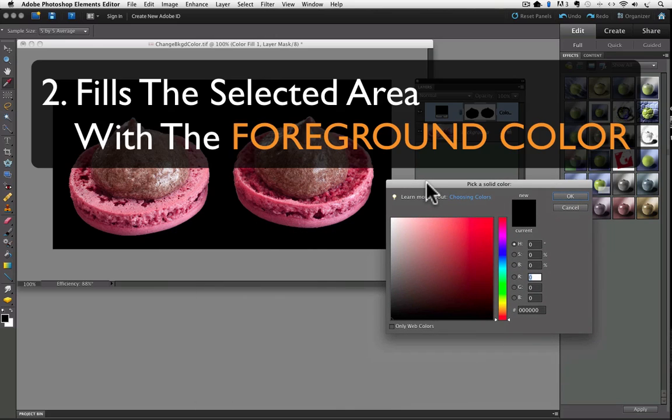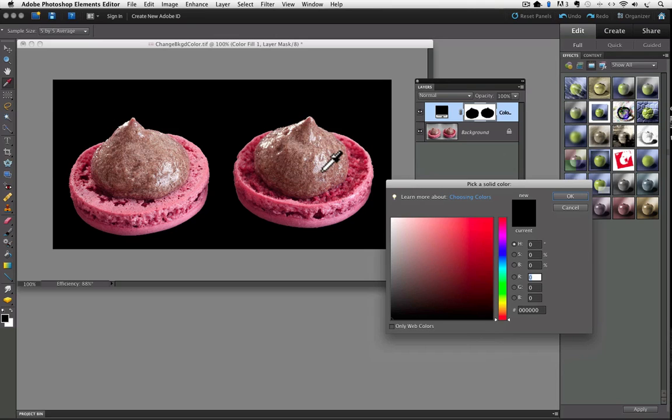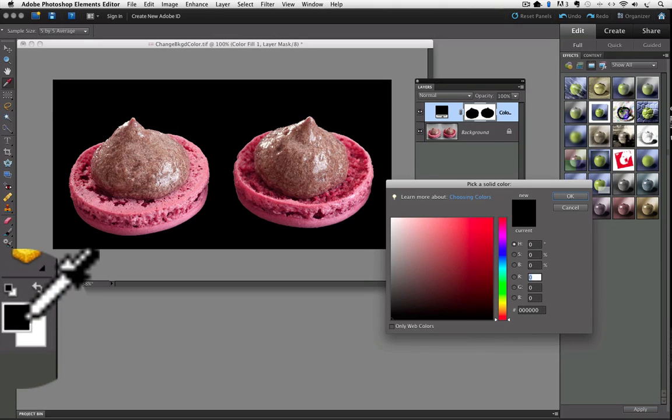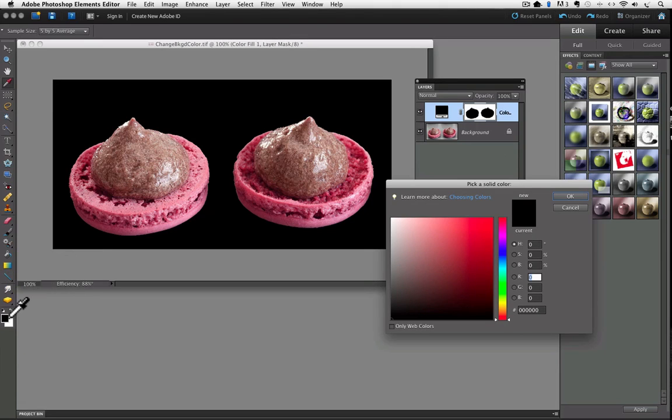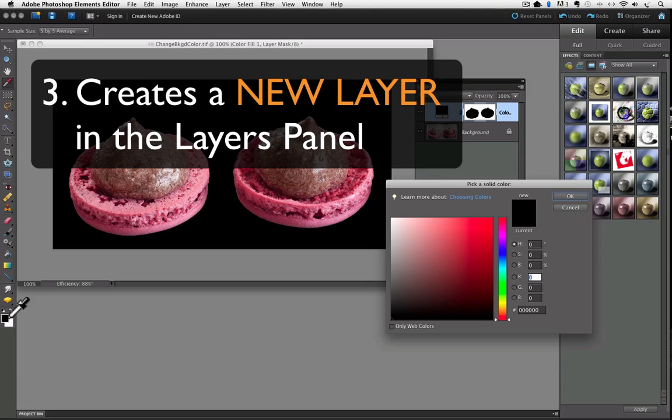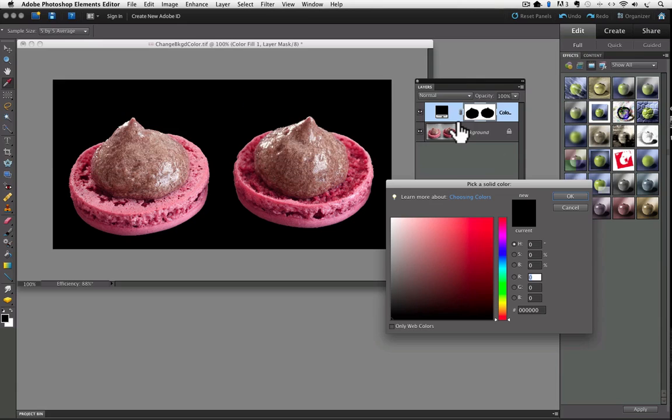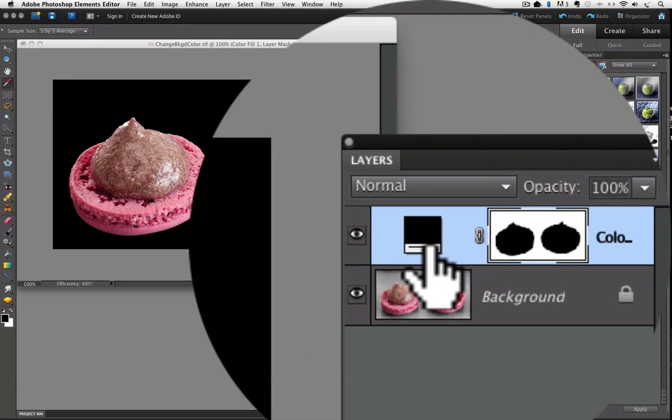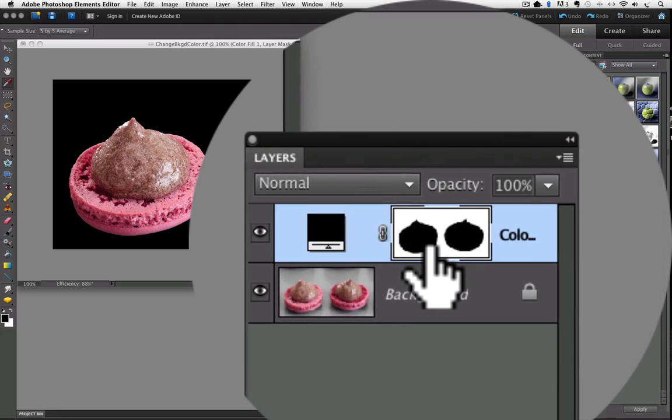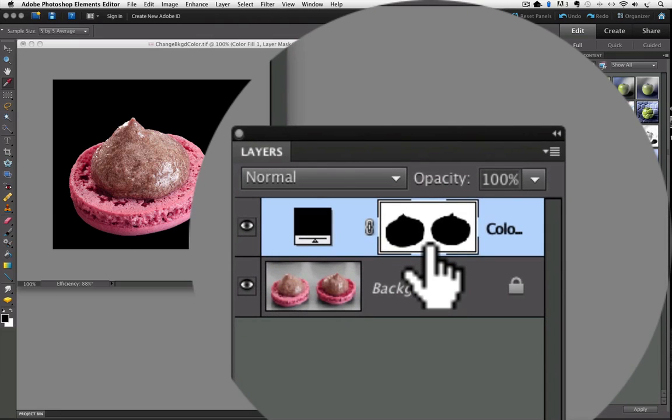It also fills the selected area of our photo with whatever the foreground color is set to. When I talk about the foreground color, that's this black chip that's located right at the bottom of my toolbar. And the third thing it does is creates a new layer at the top of the Layers panel, showing a thumbnail of our color on the left, right here, and another thumbnail next to it, which represents our layer mask.